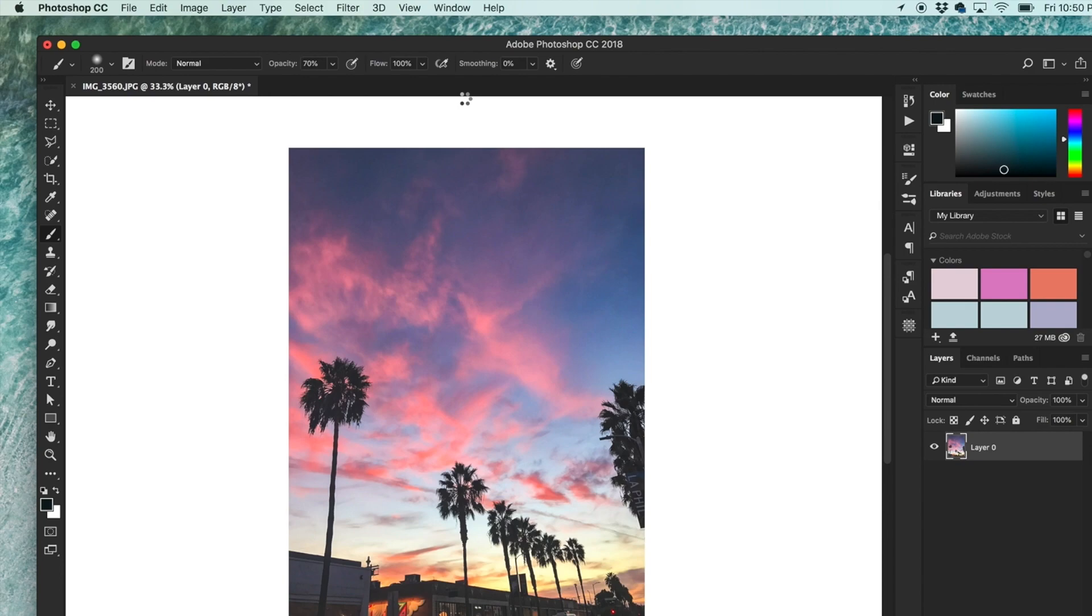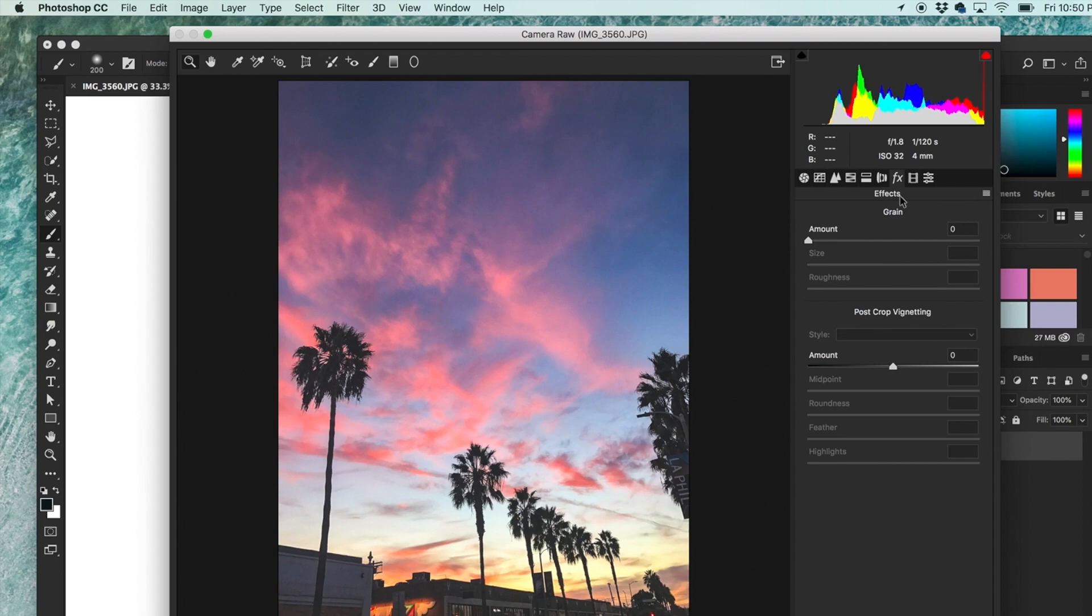If you go to this FX panel, you'll see a grain tool here and you have a lot more options than the noise tool. If you change the amount, the grain will become more or less intense.